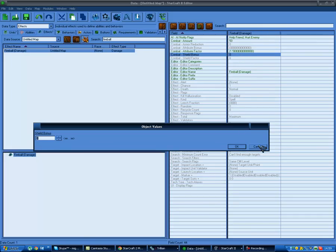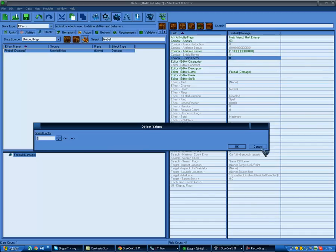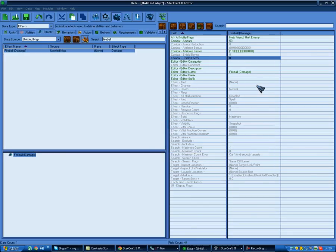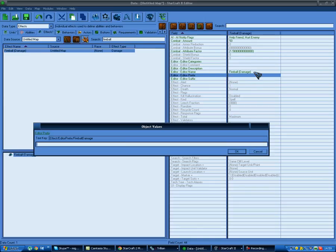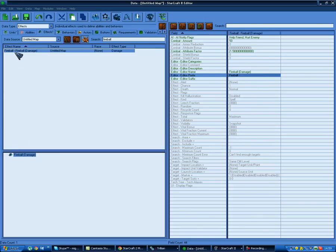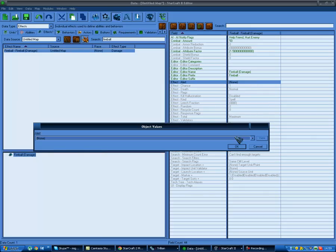Shield bonus is probably just the bonus damage it does to shields. Editor categories - comment, description, name, prefix, suffix - are stuff that only appears in the editor. If you set a prefix called 'fireball' and put it on all related things, when you search 'fireball' you'll find everything connected. It's useful if you're making heroes for a map - put the hero's prefix and you'll find everything connected to them. You can also add a suffix like 'damage' for sorting. Blizzard usually puts the type in the suffix. Effect alert: when you use the effect, an alert pops up in the game - like 'our units are under attack' or 'nuclear launch detected.' You can just click one and that alert will pop up every time you use the effect, though I don't really recommend doing that.